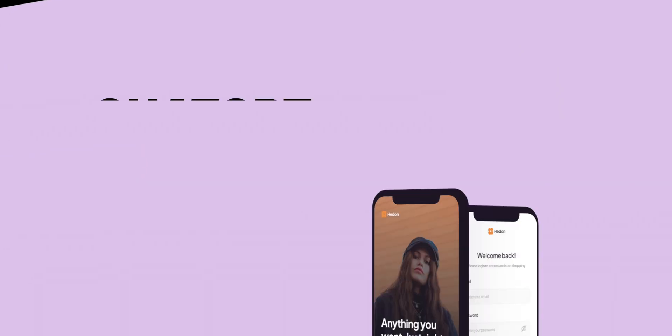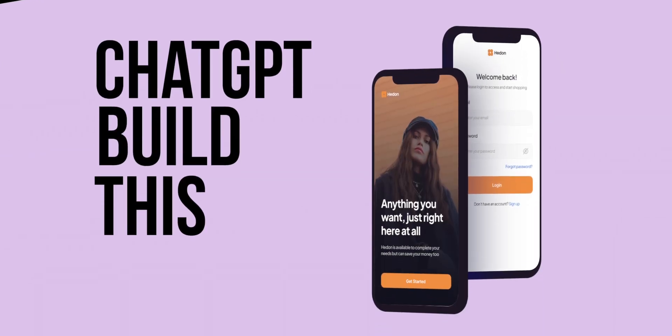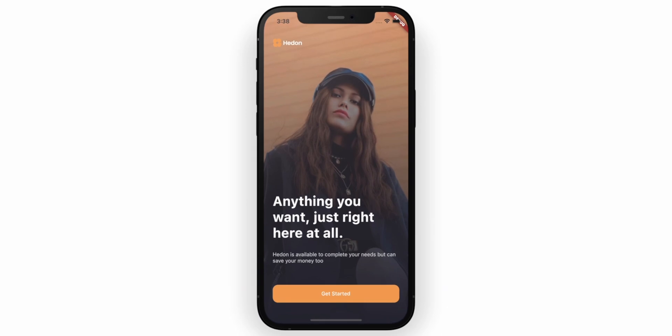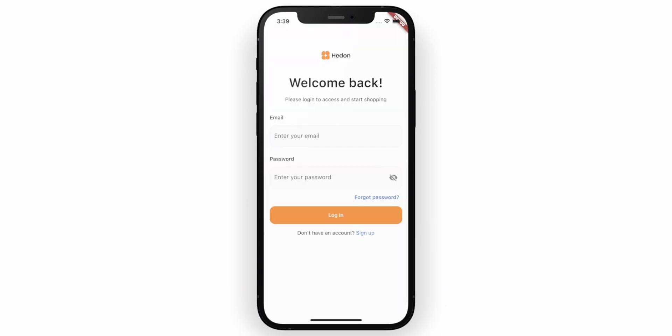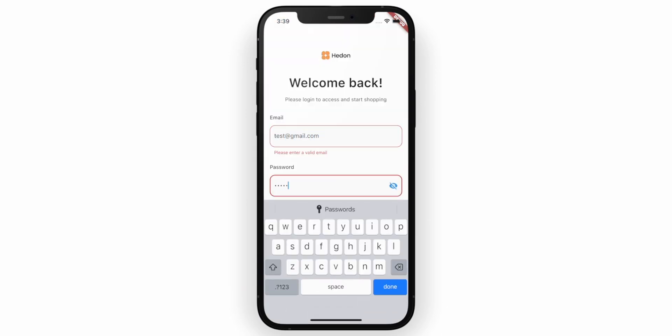Imagine if I say ChatGPT built those two screens for me. Some of you might believe it while others might be skeptical. Let me show you how it's done and put your mind at ease.